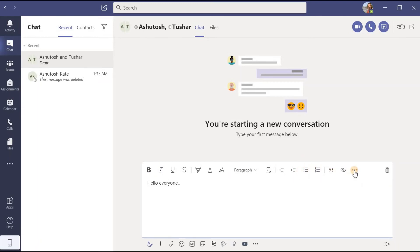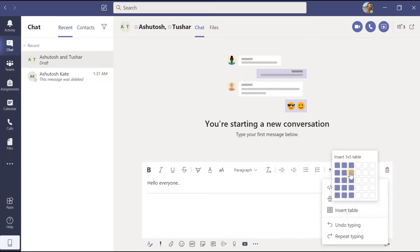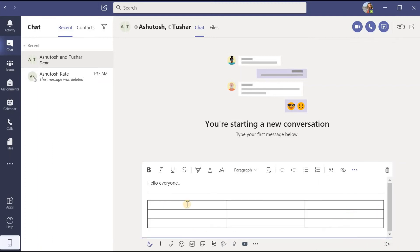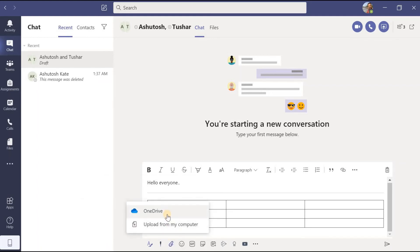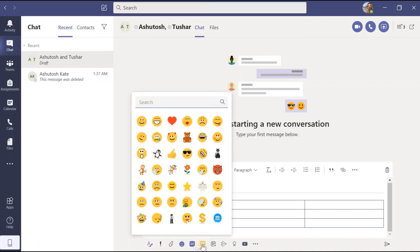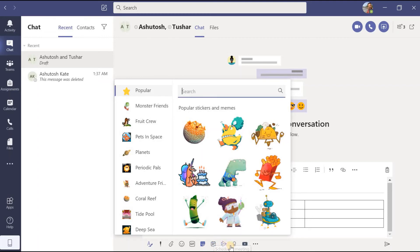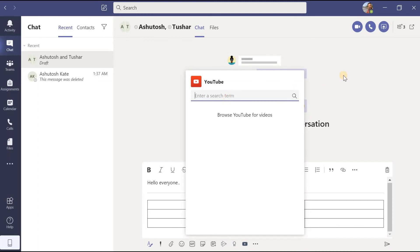Similarly, if I want to insert a link I can, or insert a horizontal line. I can insert a table by selecting the number of rows and columns and write inside the table. I can set delivery options — standard, important, or urgent with a date and specific time deadline. If I want to attach a file it will ask whether to upload from OneDrive or from the computer. I can add emojis, GIFs, and stickers. The schedule meeting, stream, and praise options we will discuss in later videos. I can also add a YouTube link.